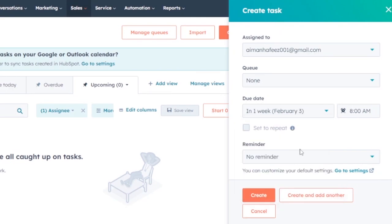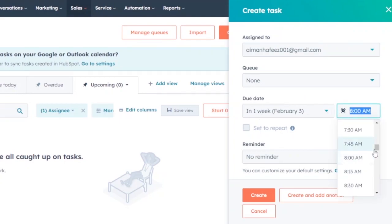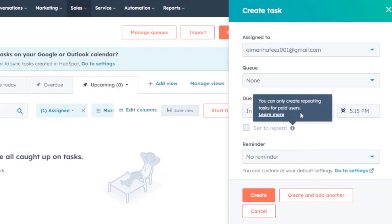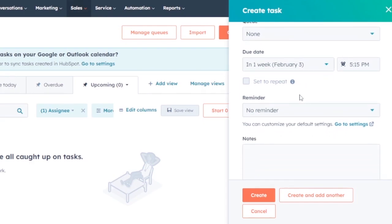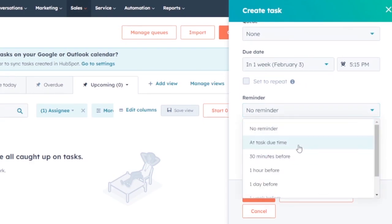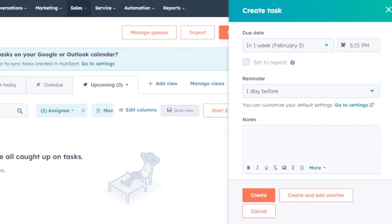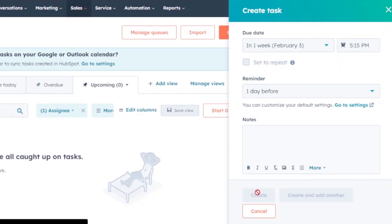You can set a specific time for the due date, such as 5:15 PM. Repeating tasks are only available for paid users. You can also add a reminder — for example, one day before the due date — so the assignee is notified of the approaching deadline. If you have any instructions or details about the task, you can add them in the Notes field.